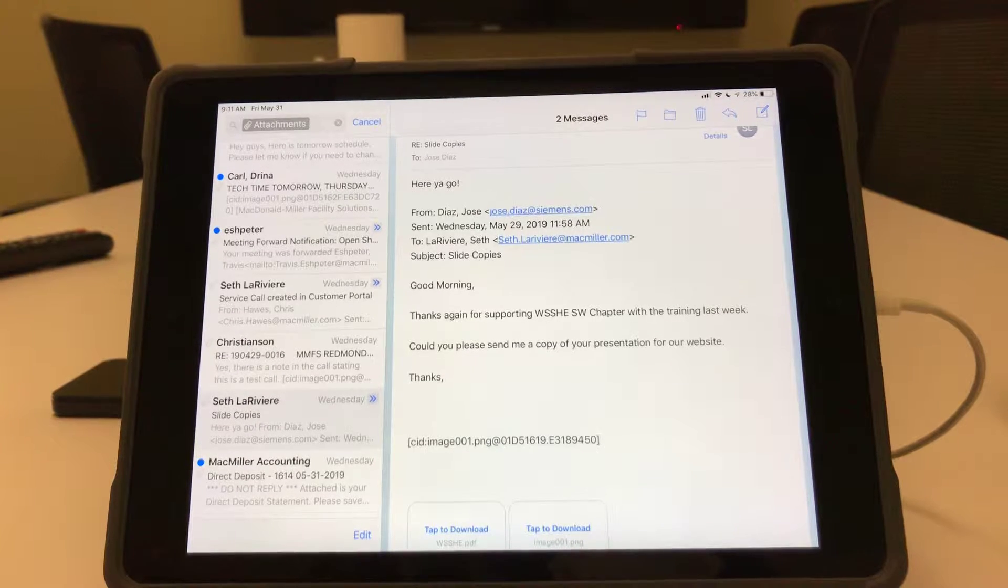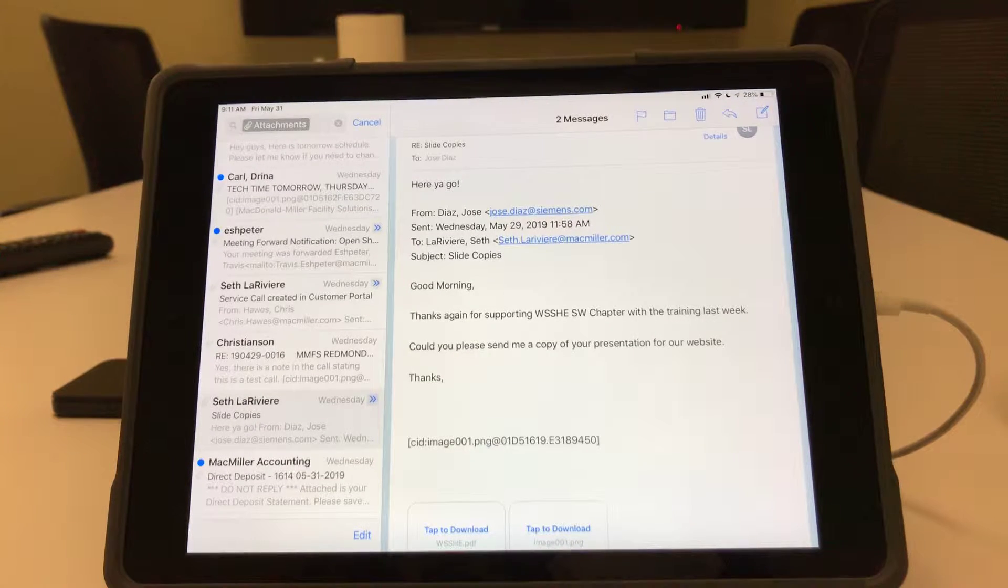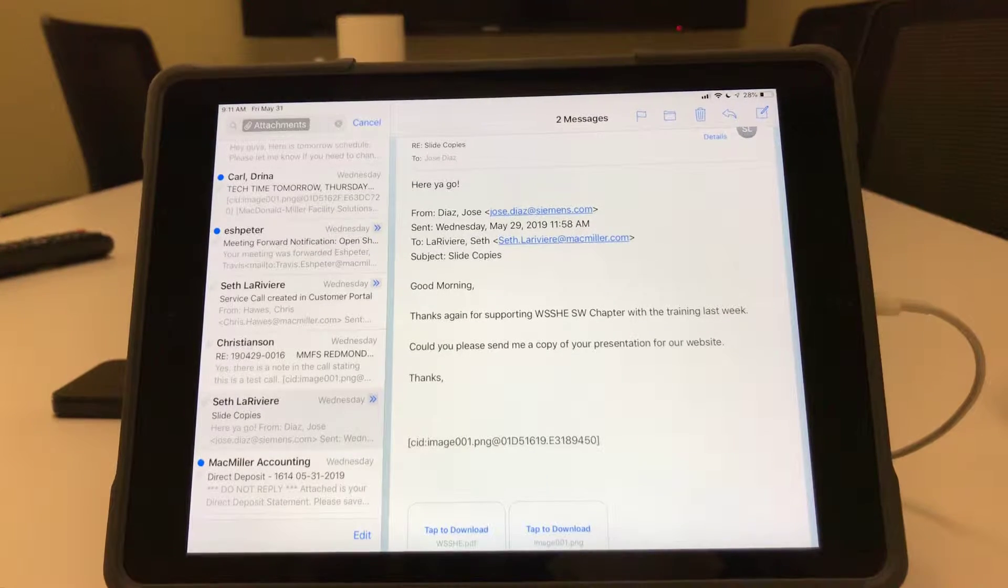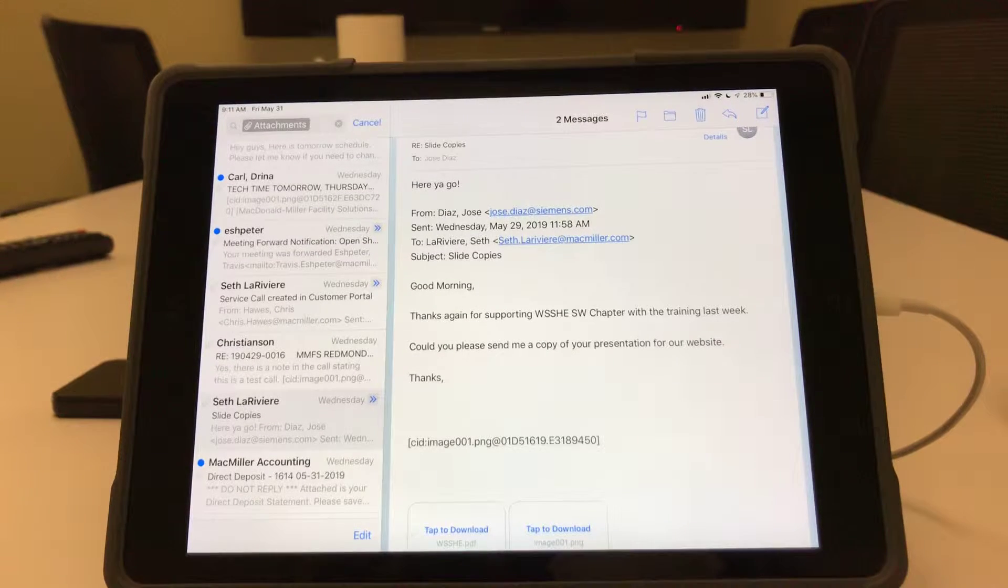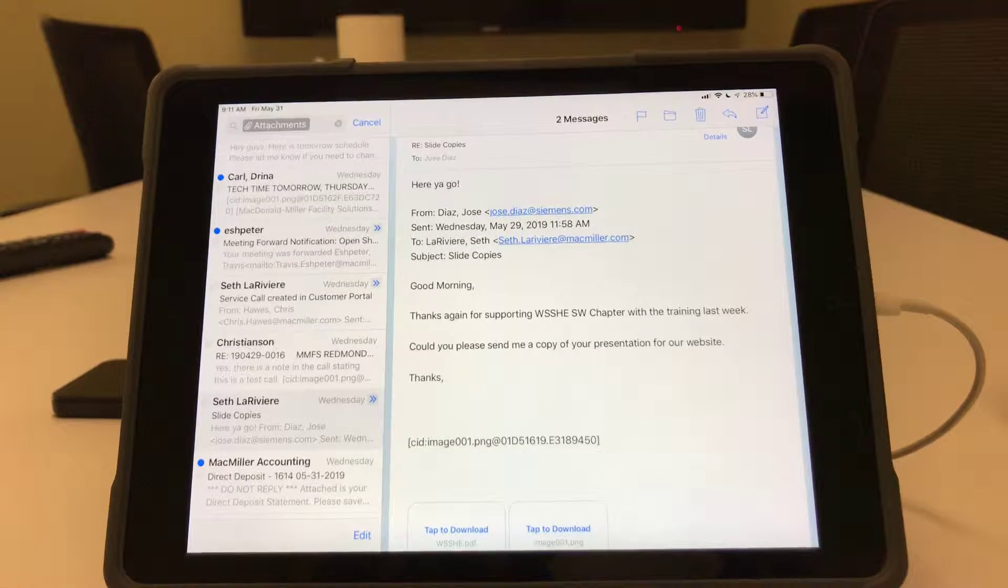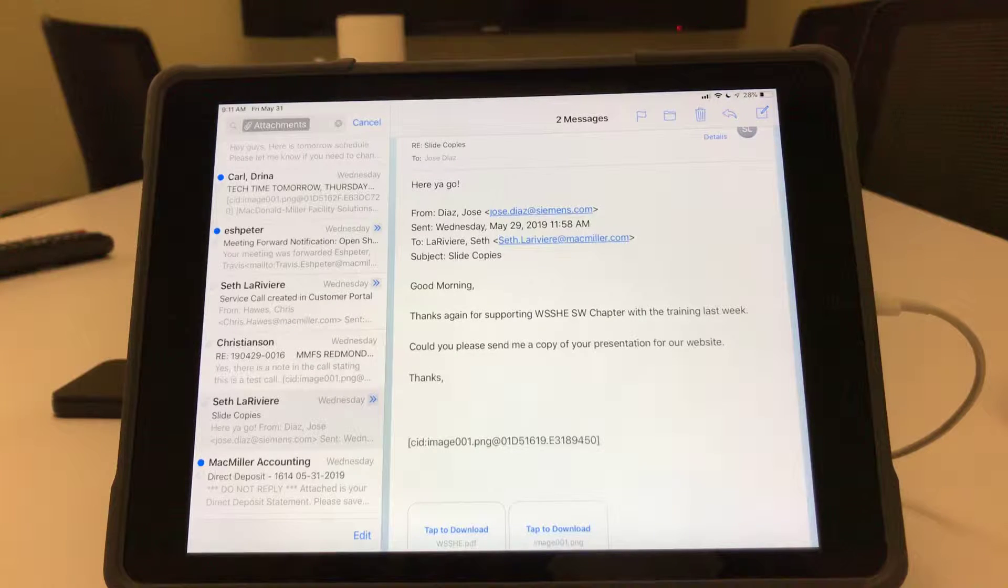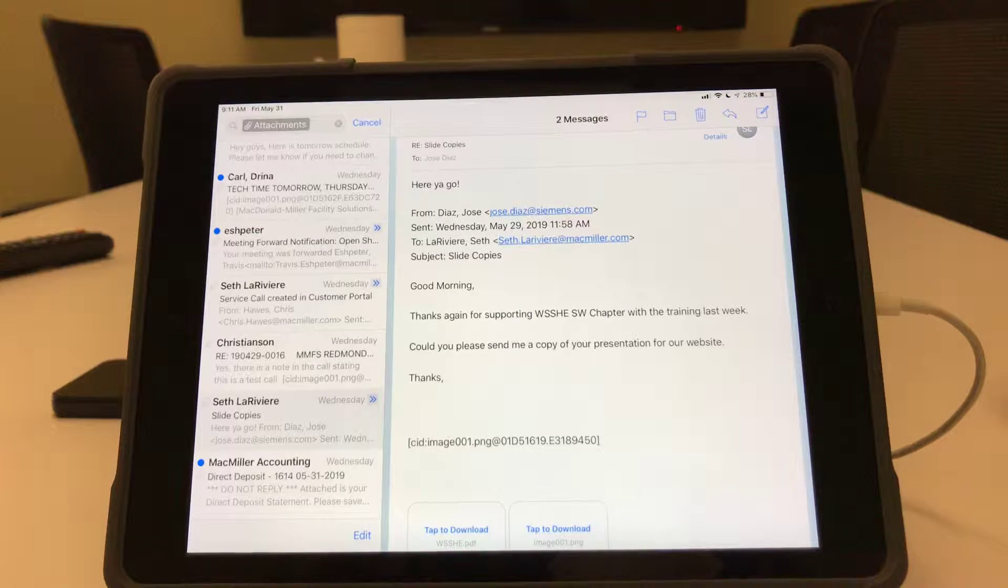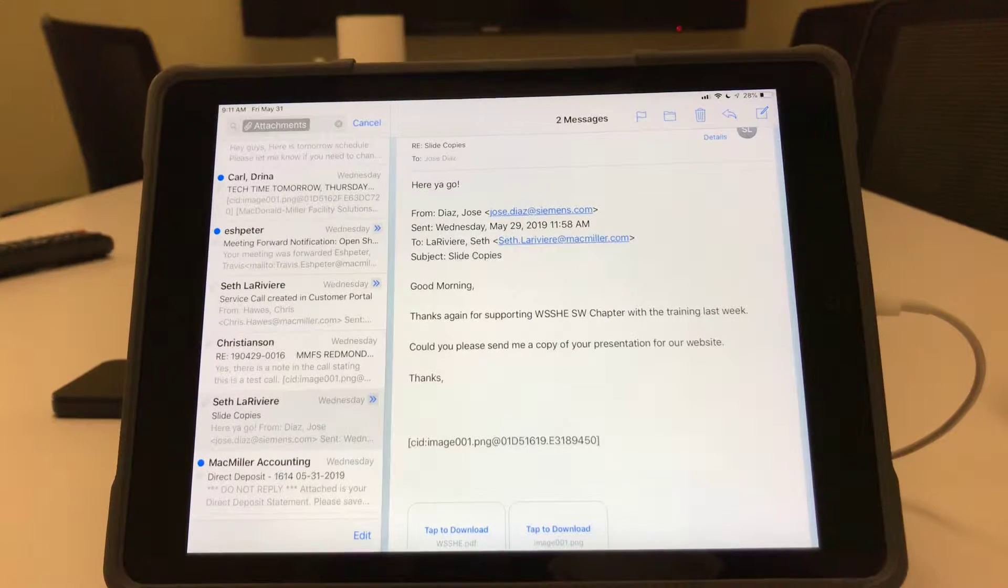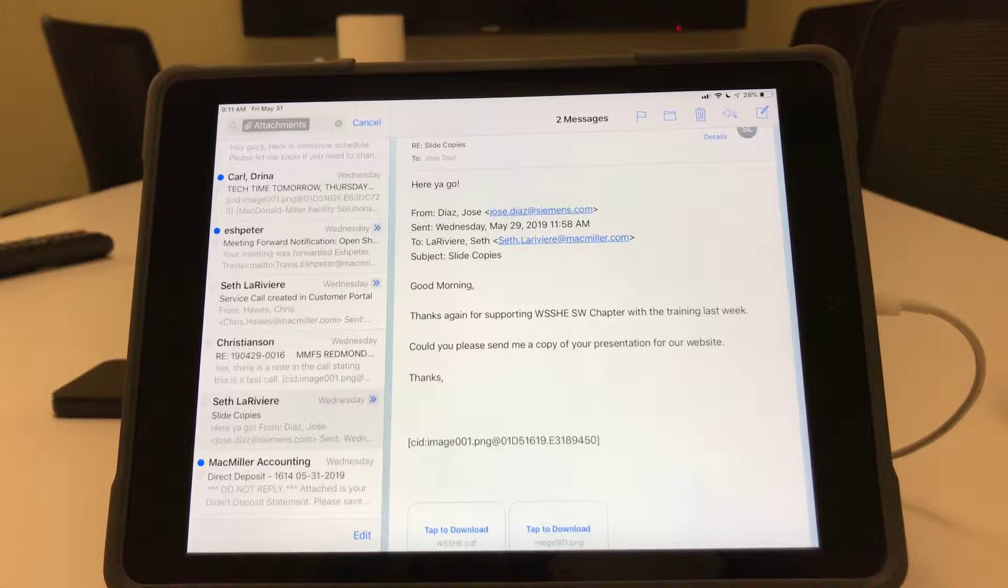In this video, I'm going to show you how to take a PDF from your email, add it to OneDrive, and then share it with the shared OneDrive folder so that anybody can see it.